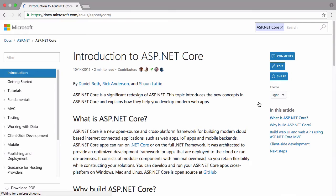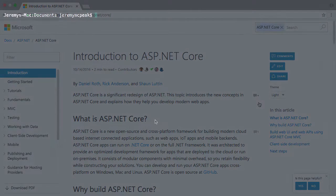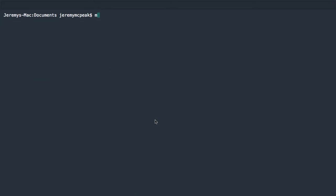We'll then write an ASP.NET Core application from scratch, using nothing more than the .NET Core command line tools and a code editor.